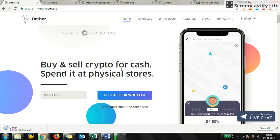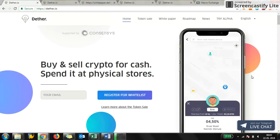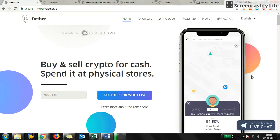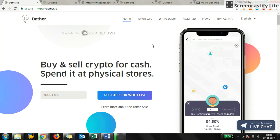They are building the entire ecosystem for mass adoption of Ethereum, including payment options for stores. Everything will be listed on maps, so just like Google Maps you can locate which stores around you are accepting Ethereum for buying stuff.